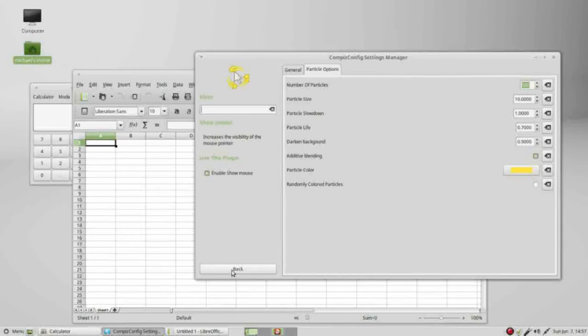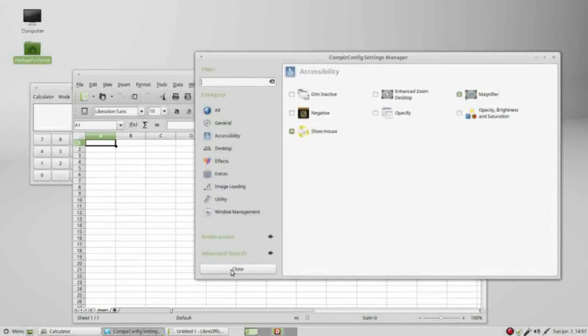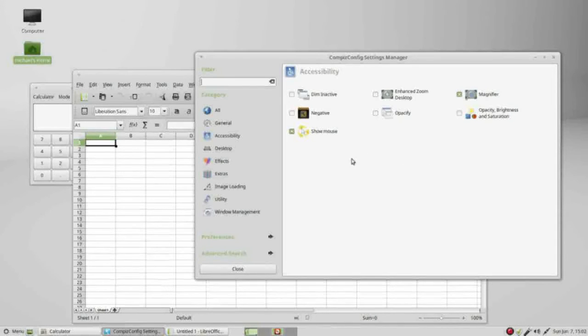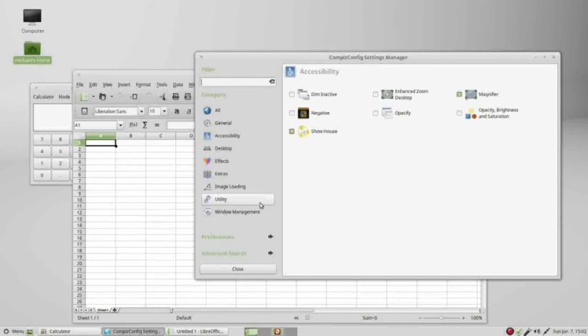Now I'm going back. Now I'm going to do something I mentioned you should not do: go into the preferences.